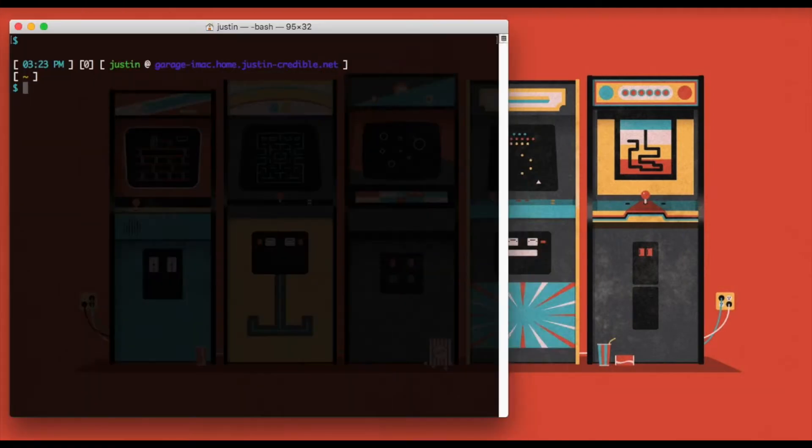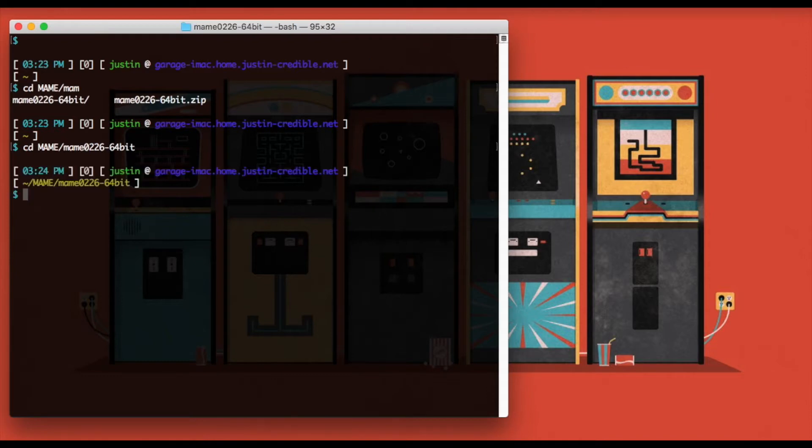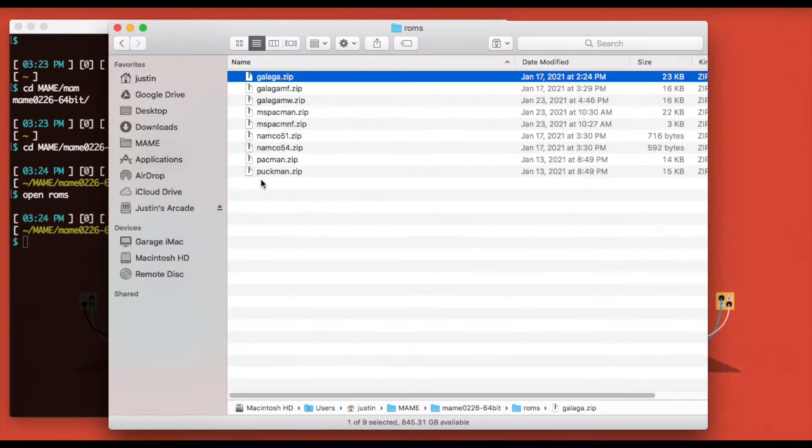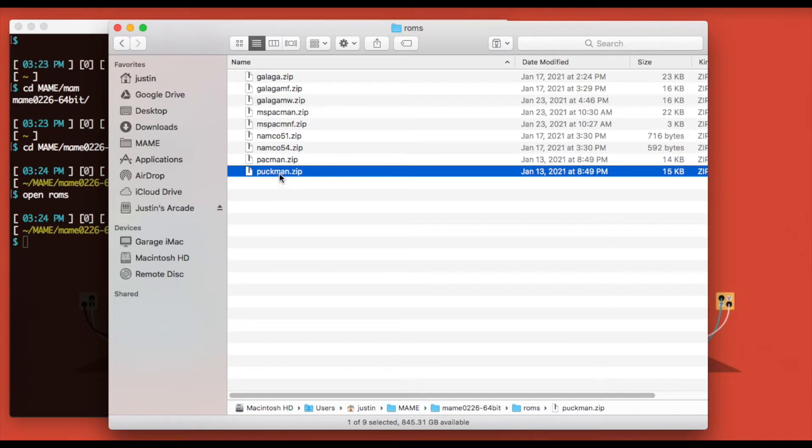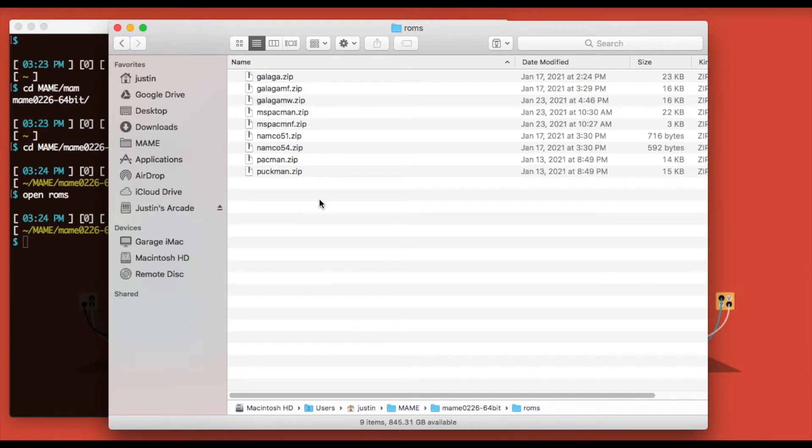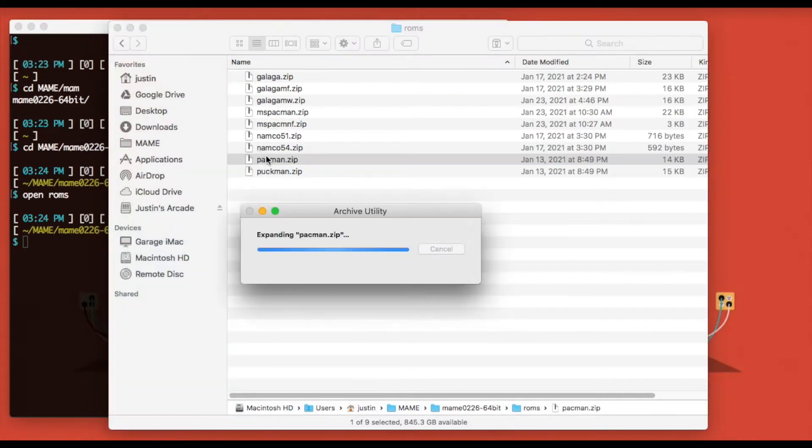Okay, first thing you're going to want to do is get a copy of MAME on your system and the set of ROMs that you want to modify. In this case I have split set ROMs, so I have Pac-Man and also the parent Pac-Man set. But if you're using merged ROMs you might only have one zip file. We're just going to unzip that.